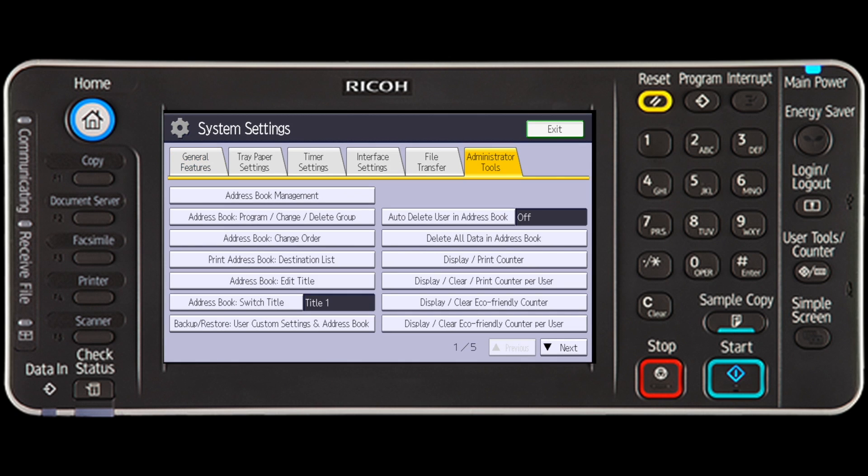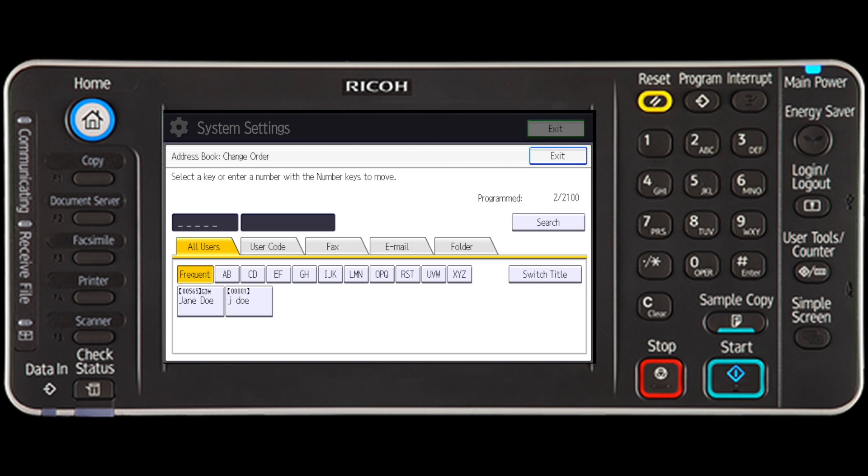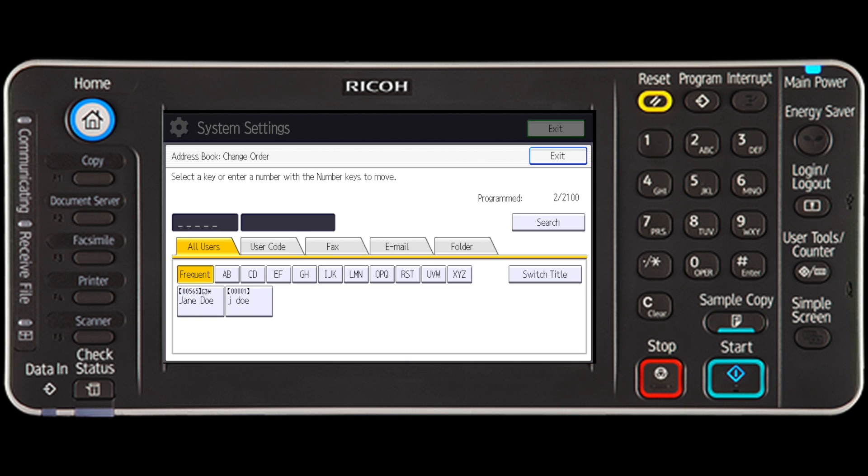Next, press the Address Book Change Order key. You can rearrange the order of the names on the same tab, but names cannot be moved across different tabs. For example, you cannot move a name registered under the Frequent tab to the AB tab.